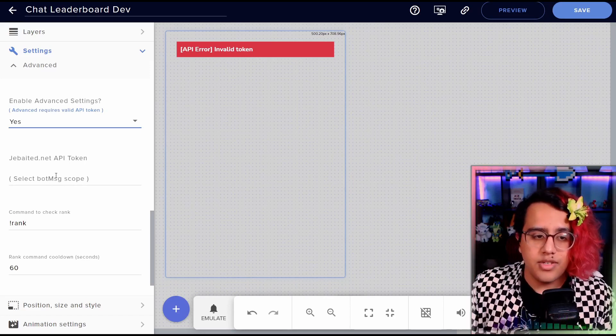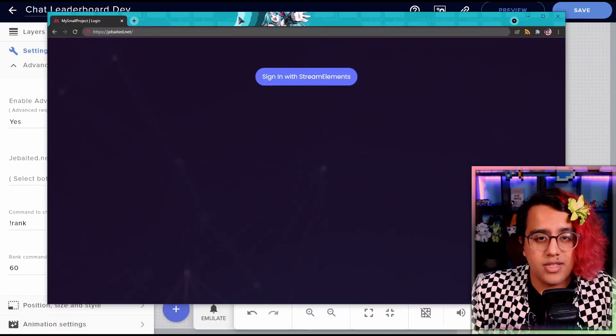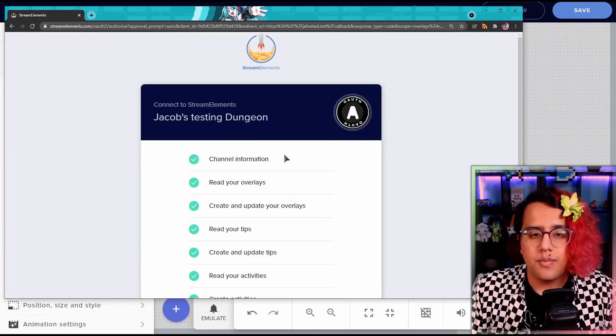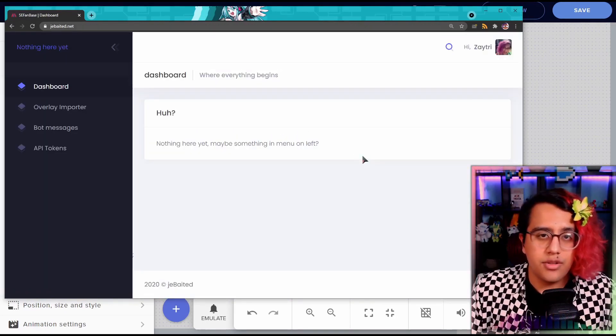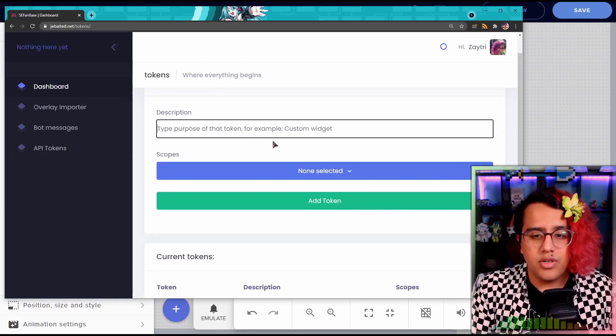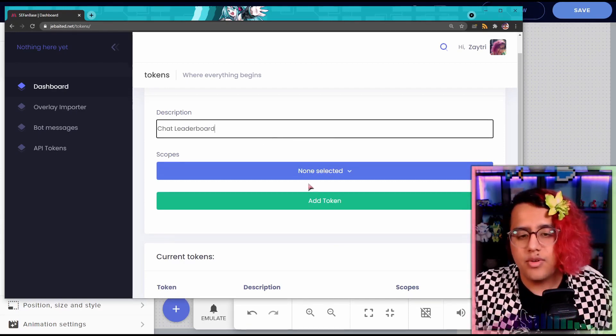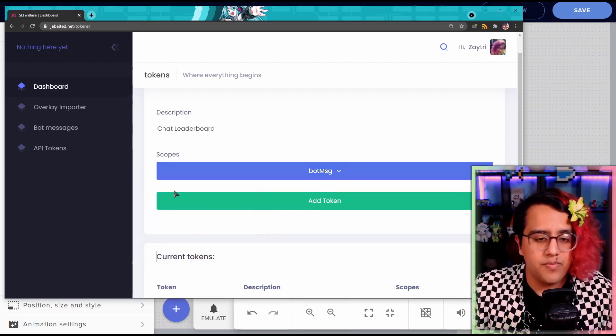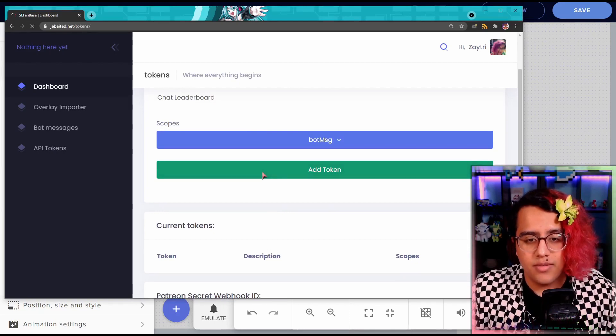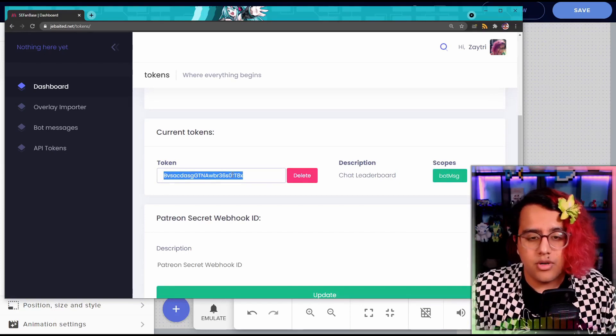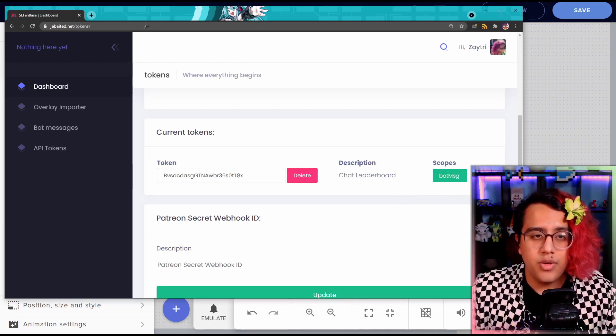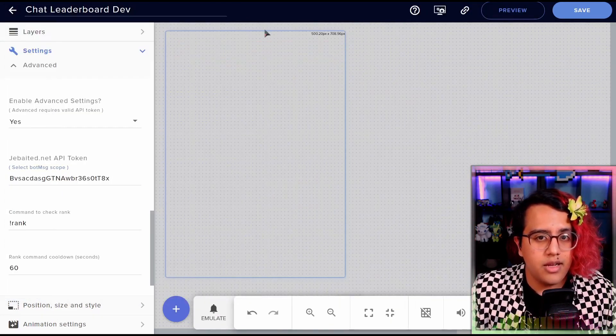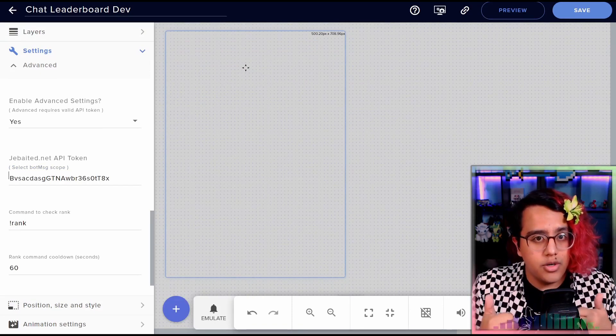So in order to do this, we have to go to jebaited.net. So you'll see a screen that looks like this, you want to sign in with stream elements. And you want to authorize this so that it can now talk to the bot, you want to go to API tokens here. And let's put a description for the token. Let's call it chat leaderboard. For instance, the scope, we want the bot message scope specifically, don't need any of the rest. And we want to click add token, wait for it to refresh, then scroll down, grab our token with the chat leaderboard description and the bot message scope. And we go back into here, we put it in. And now we don't have an error message anymore. So that's great. That means we're good.